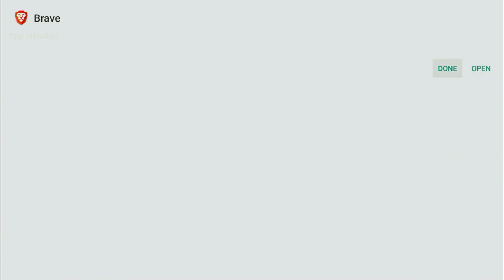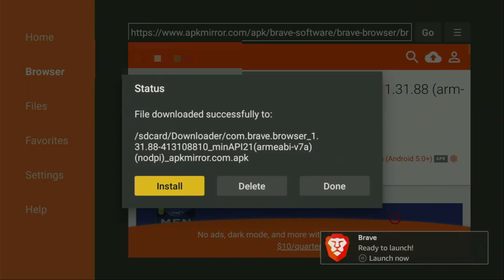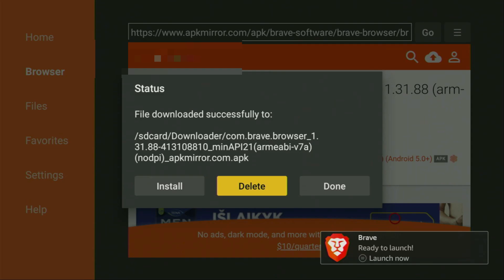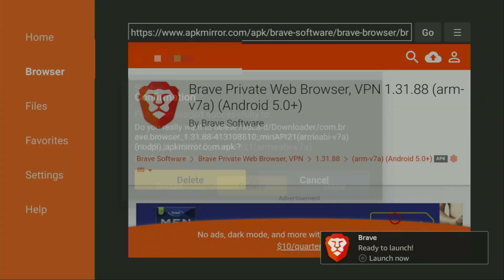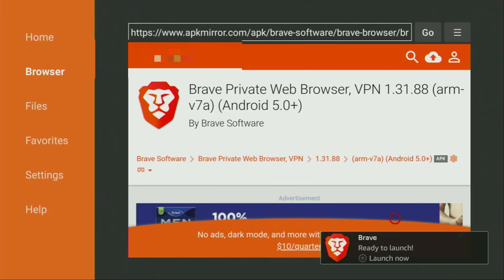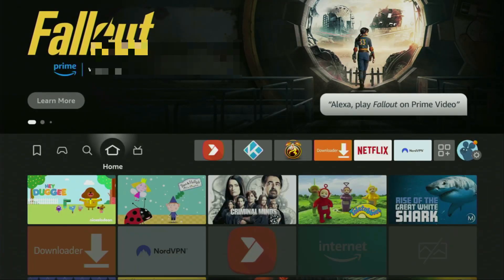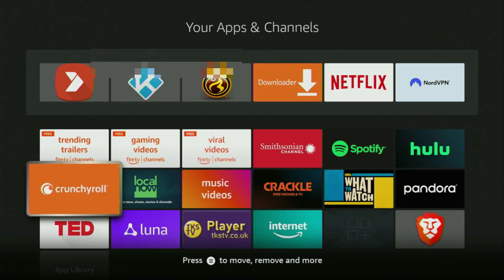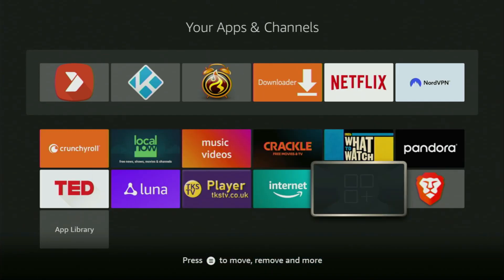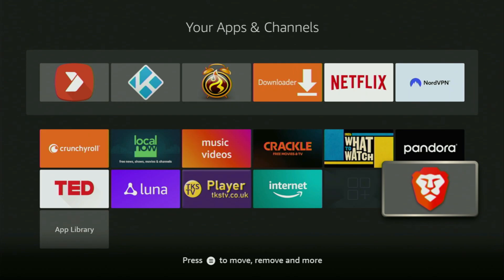After that, do not click on Open yet. Instead, press on Done, because this way it will be able to delete the unnecessary installation file. Click on Delete, and then Delete once again. Now finally, let's go to the list of apps on your device. Here it is — open it. Scroll down to the bottom, and there is the Brave Browser which we just installed.